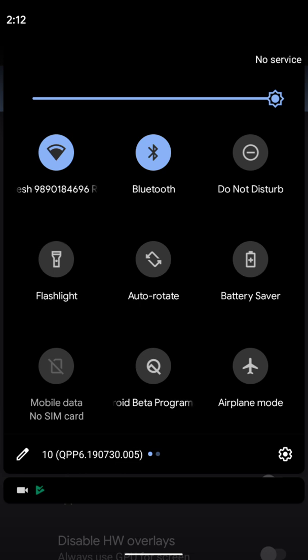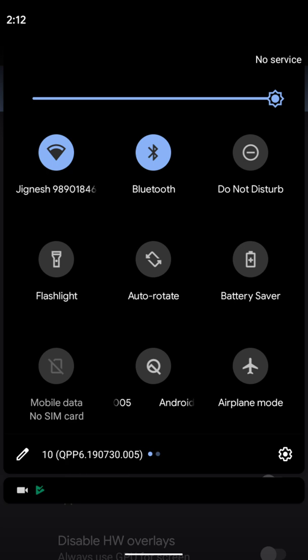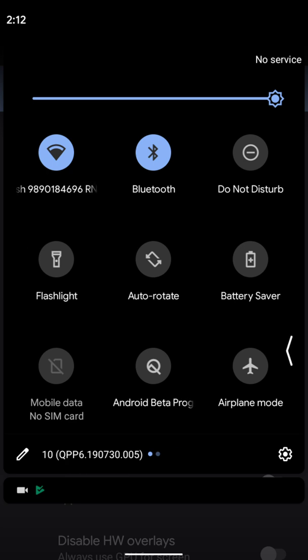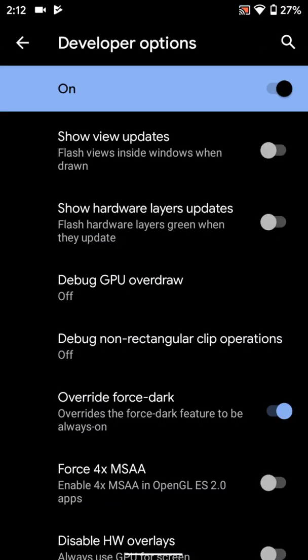The build number can be seen from here. The build number for this new Beta 6 is 10 QPP6 190730.005, as you can see. Moving forward.